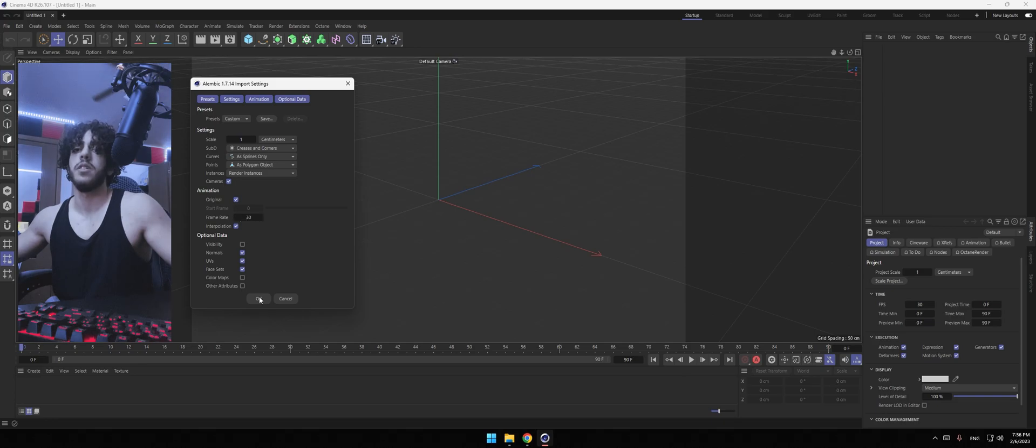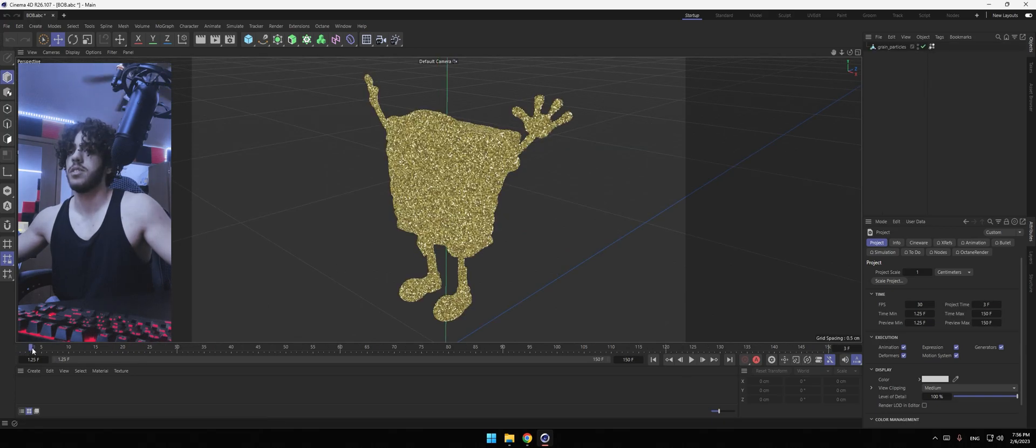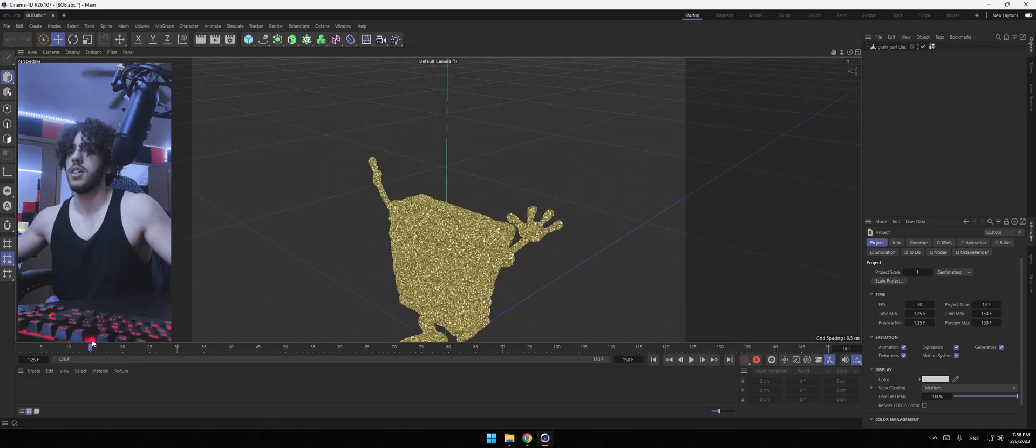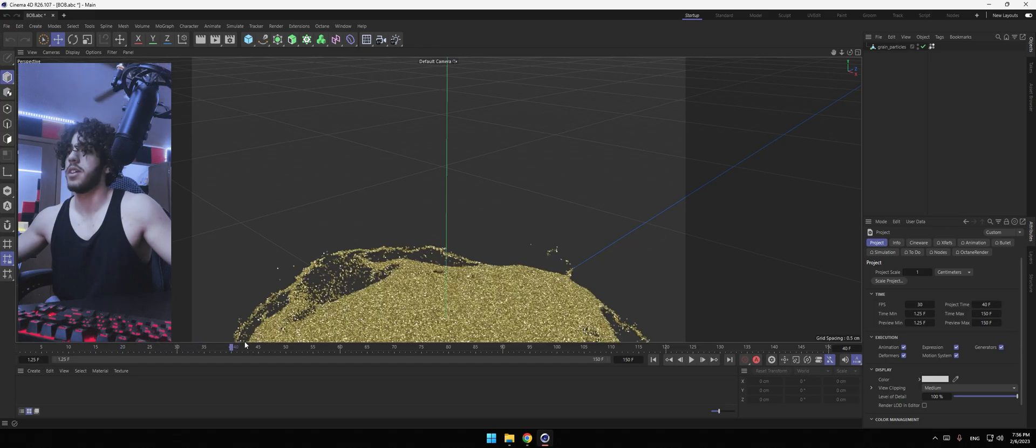And then if you just drag or hit play, you'll see it. Which looks very nice actually.